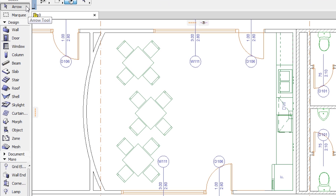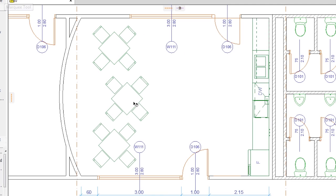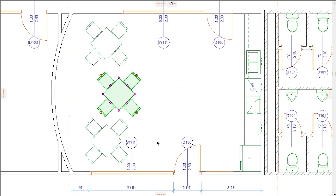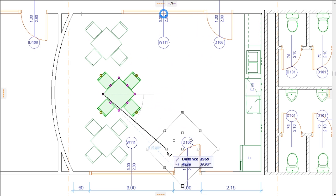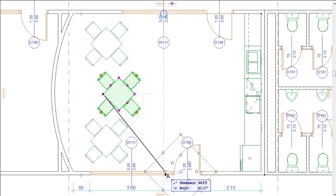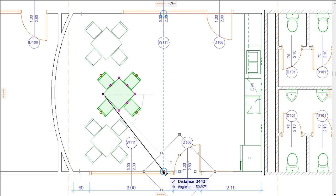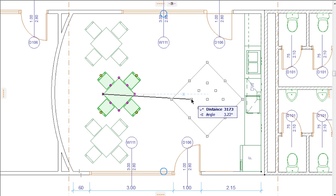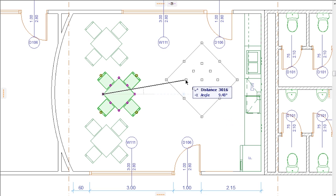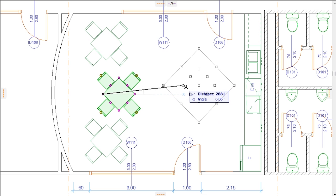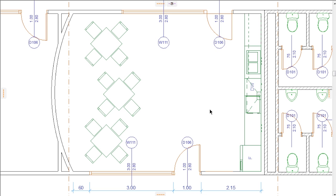Of course, only those steps of the sequence that are necessary are performed at any given time. If, for example, the Arrow tool is active, we have started dragging an object and marked a node as Snap Reference, only three escape steps are performed. The first removes the Snap Reference's highlights, the second cancels the object editing command, and the third deselects the object.